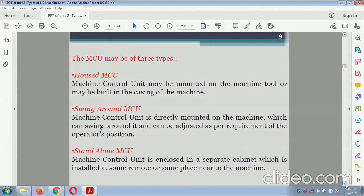The MCU may be of three types: house MCU, swing-around MCU, and stand-alone MCU. The house MCU is mounted on the machine tool or built into the casing. The swing-around MCU is directly mounted on the machine and can swing around to be adjusted per the operator's position. The stand-alone MCU is enclosed in a separate cabinet installed at some remote or nearby location.